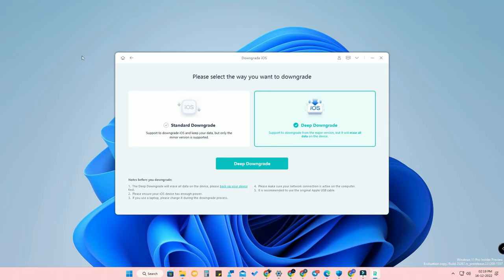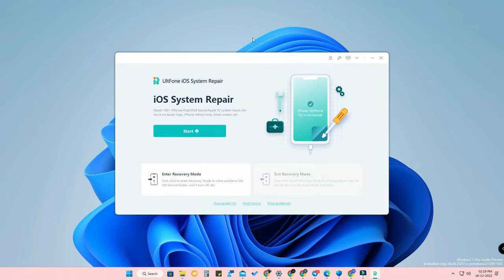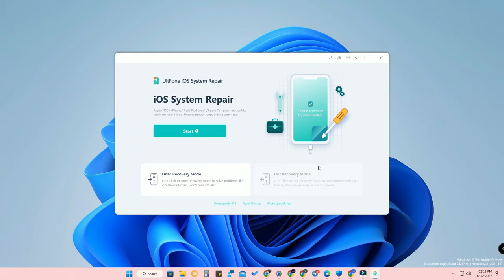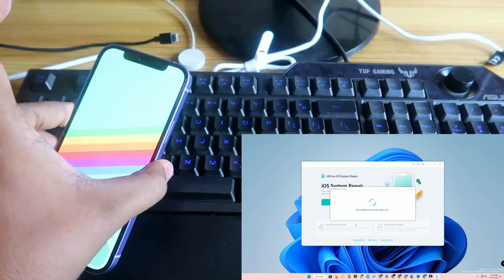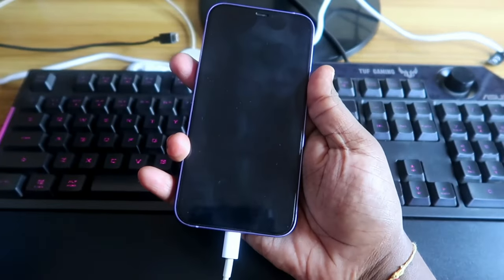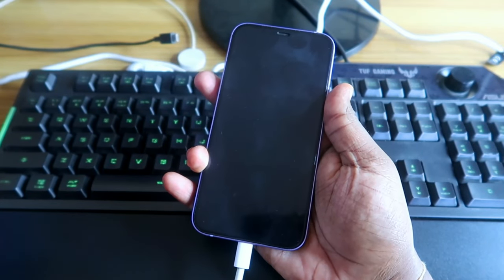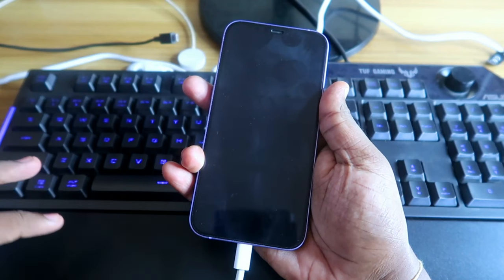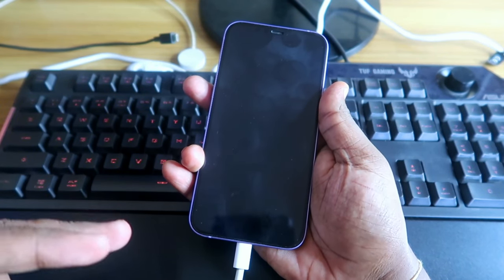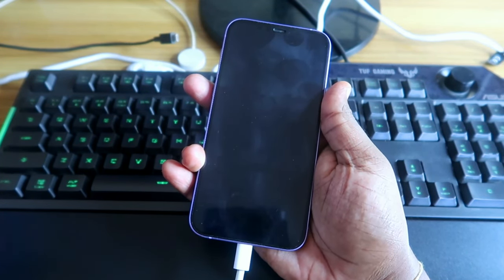There are also tools here for Enter Recovery Mode and Exit Recovery Mode. Apart from downgrading, using AltPhone iOS System Repair you can do a lot more. Just click Enter Recovery Mode and your iPhone will go into recovery mode without pressing any buttons — just connect your iPhone and click the option.